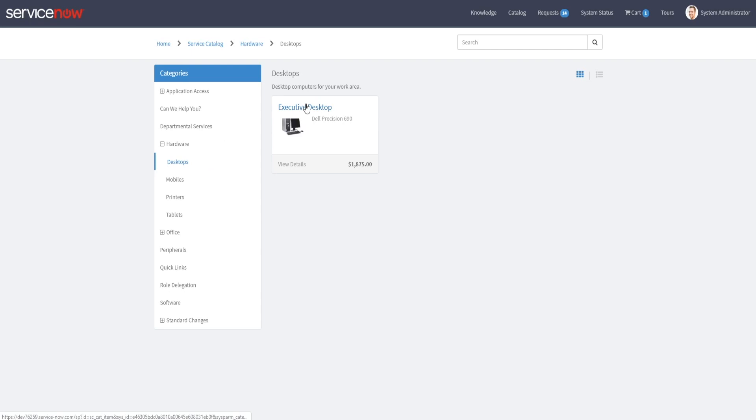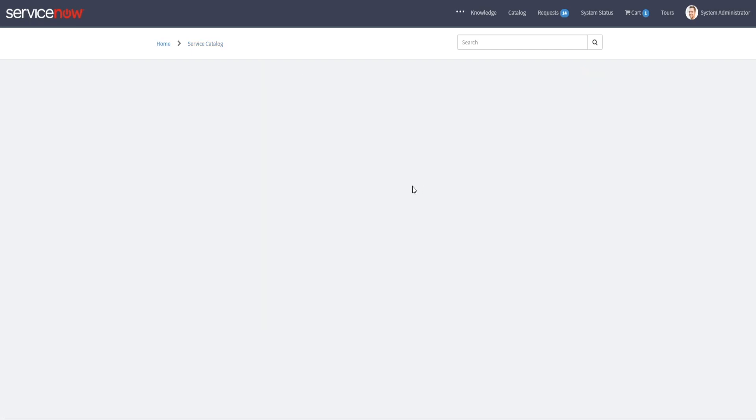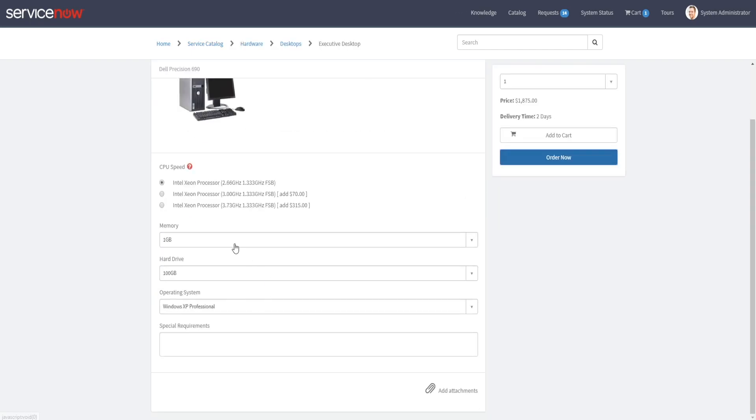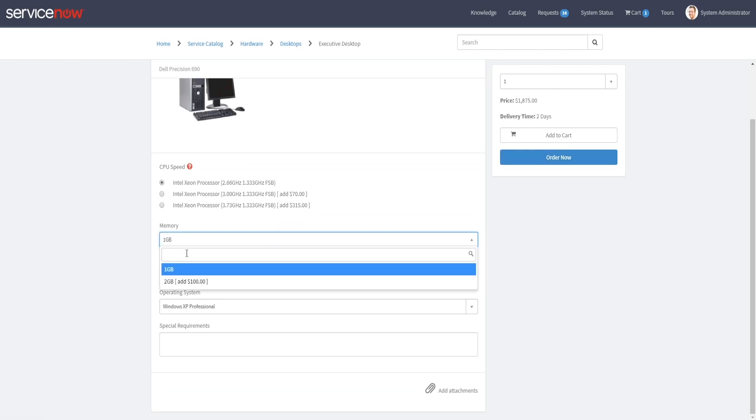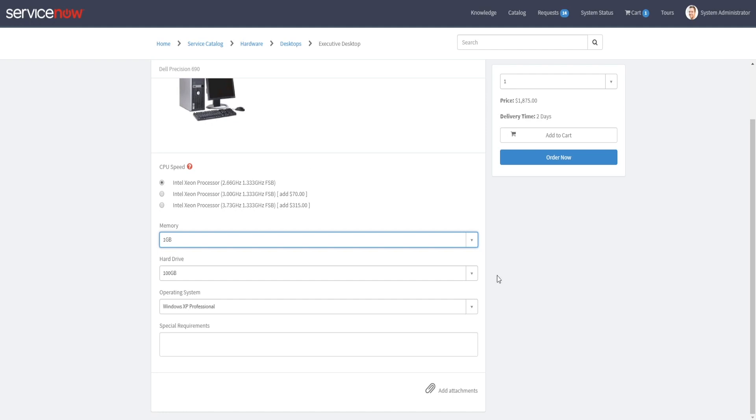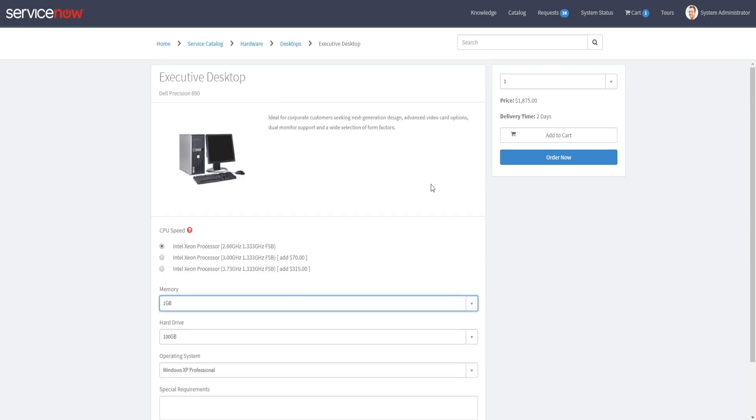Let's say somebody wants to order an executive desktop, they can click out here and they can order that. They can select the memory they need and whatnot. This is really nice in that it controls—it keeps people from calling service desk asking for these things. It's contained in the structure where it's got approvals and tasks and stuff on the backend. It's very nice to have this out there for end users.